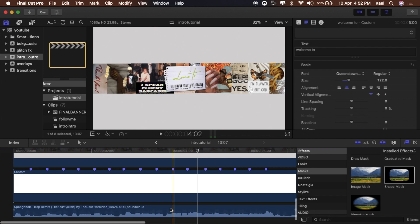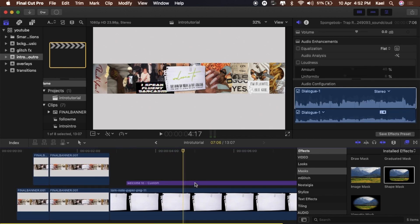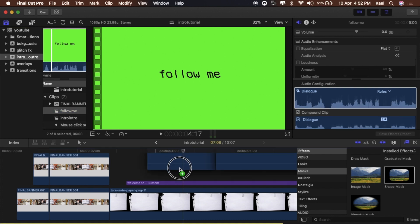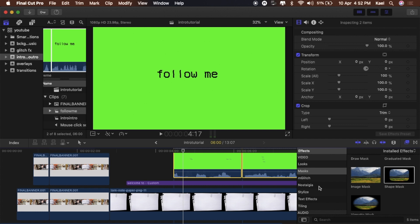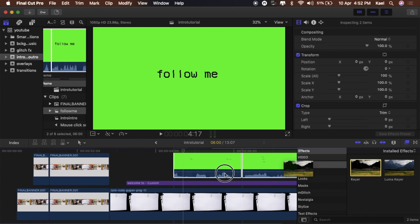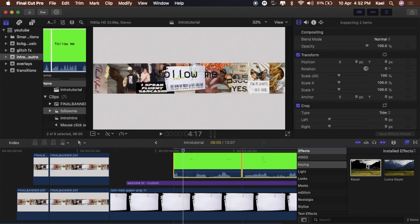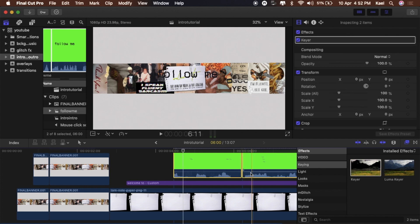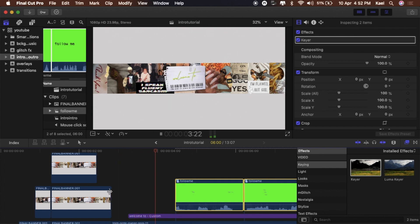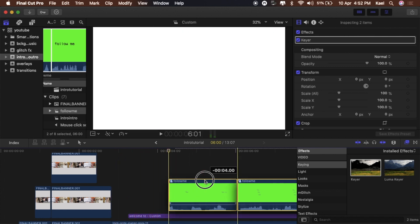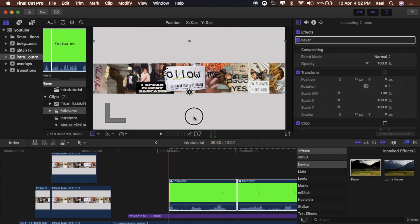Import that into your video, drag it in, and drag it down. To get rid of the green screen, go to Keying and drag on the Keyer effect — that will remove the green screen and leave you with just the text. Drag it to where you want it and position it on whatever beat you want it to sit on.